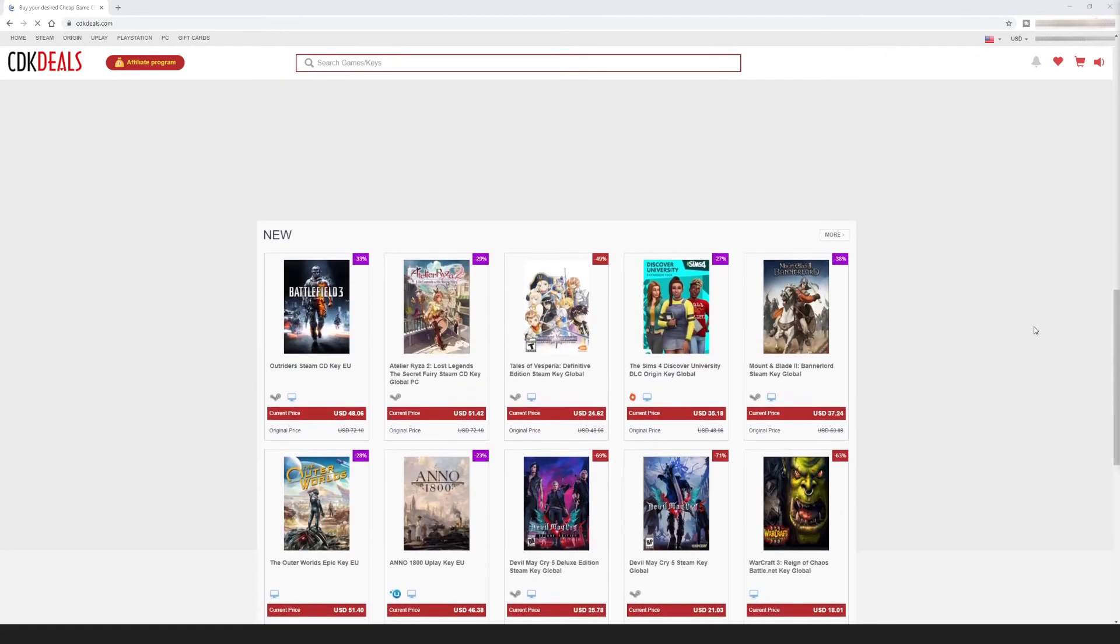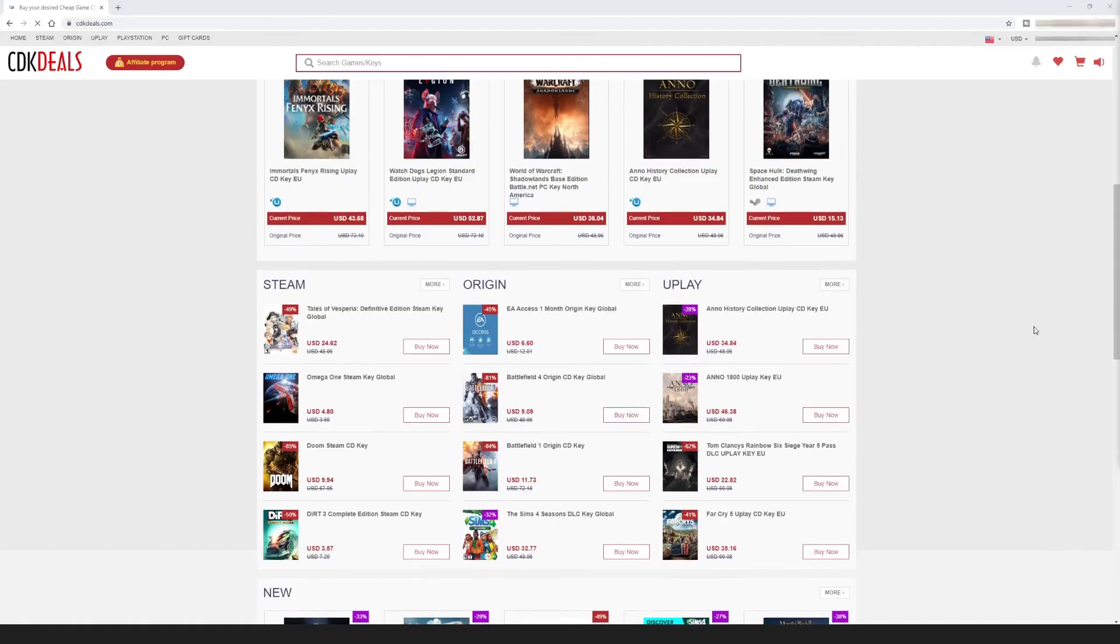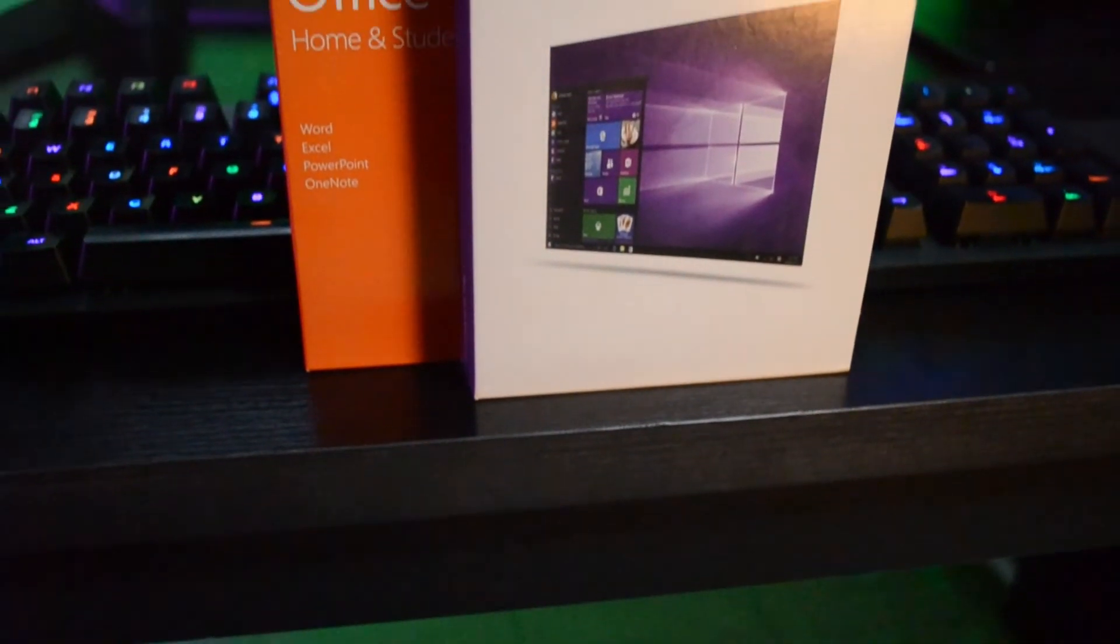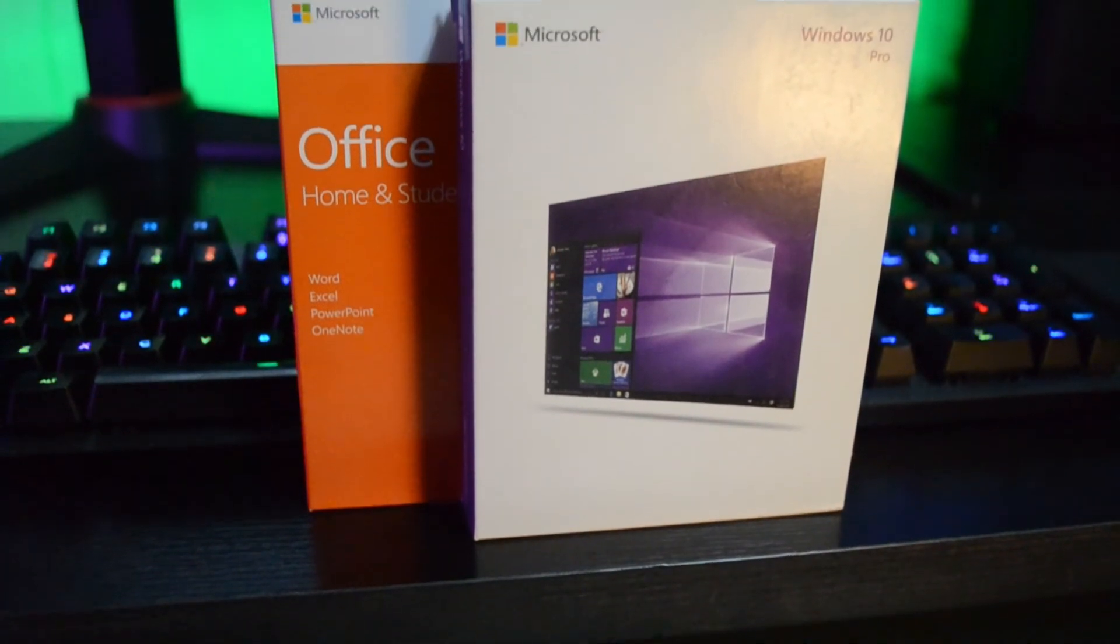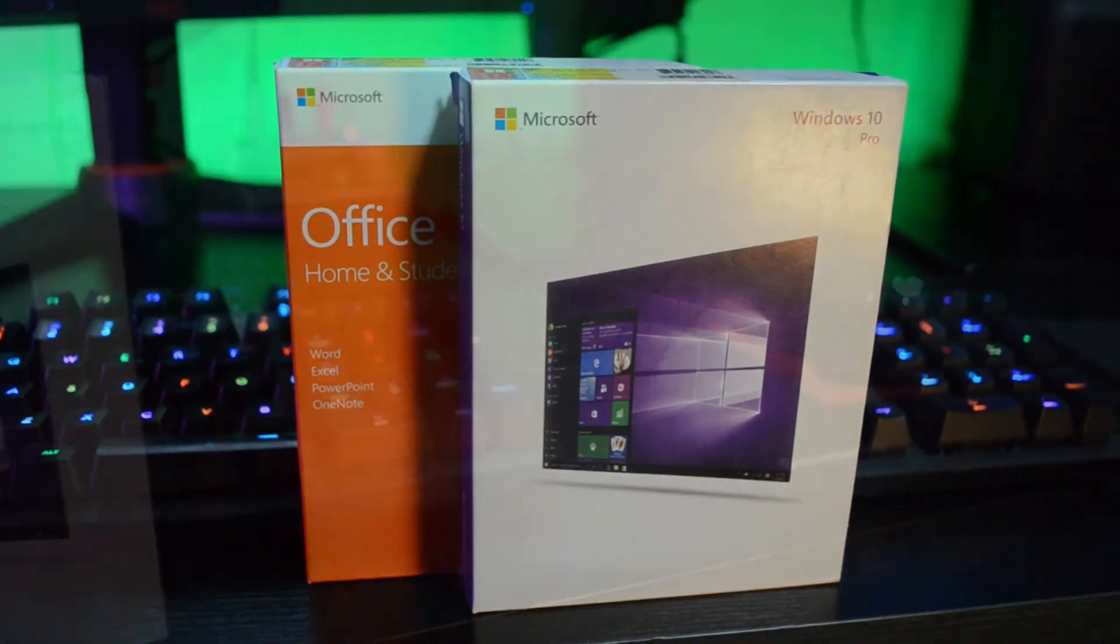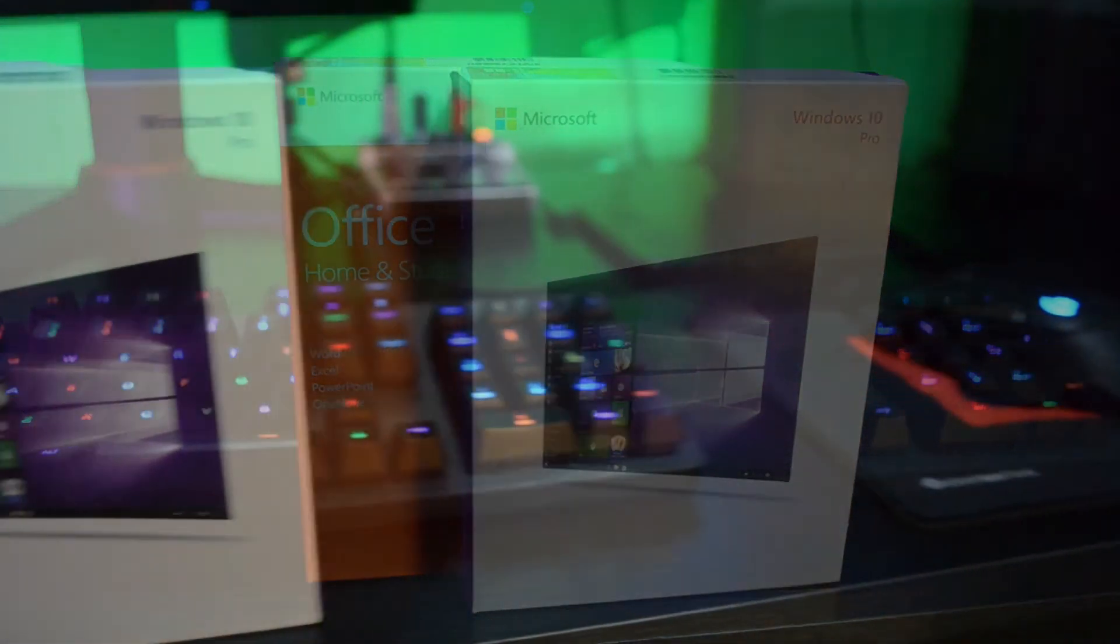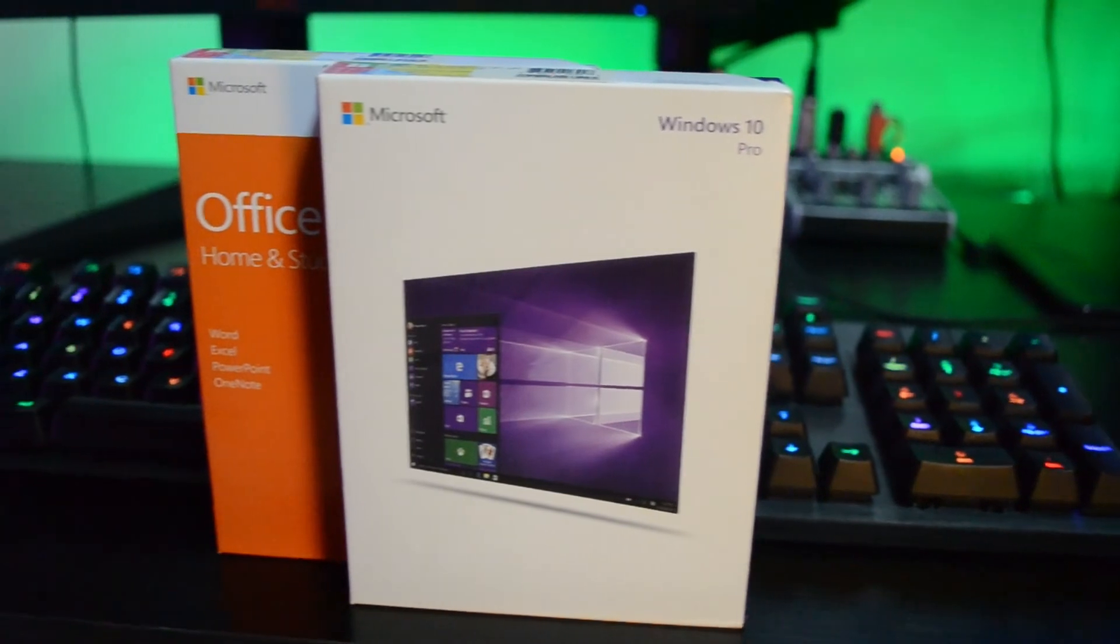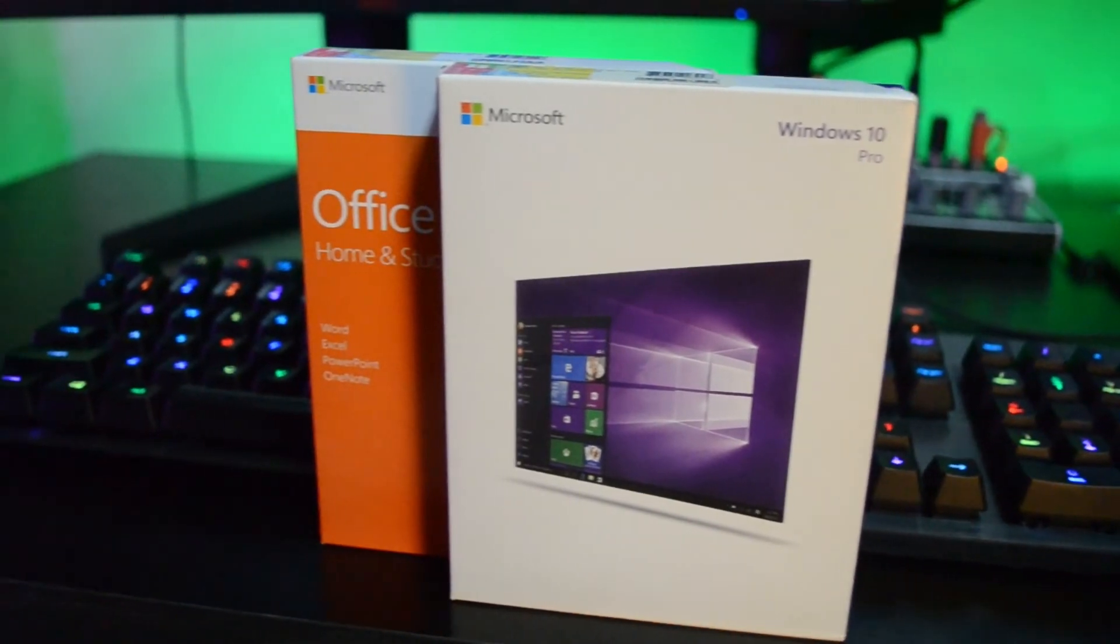I have been using CDK Deals Windows 10 Pro keys in our PC builds on this channel and all are working well so far, and I can assure you that CDK Deals are selling legit Windows 10 Pro keys.